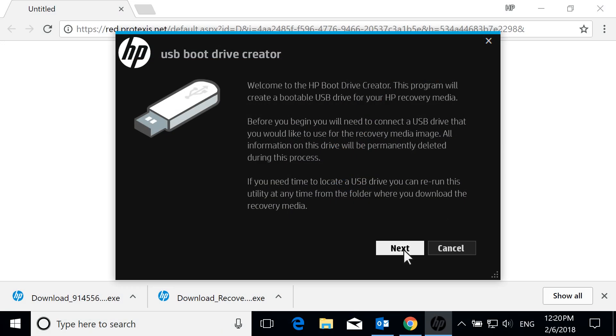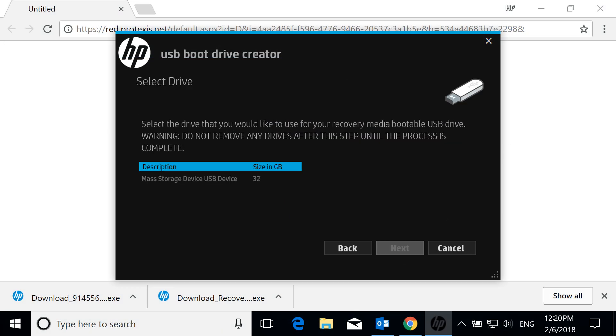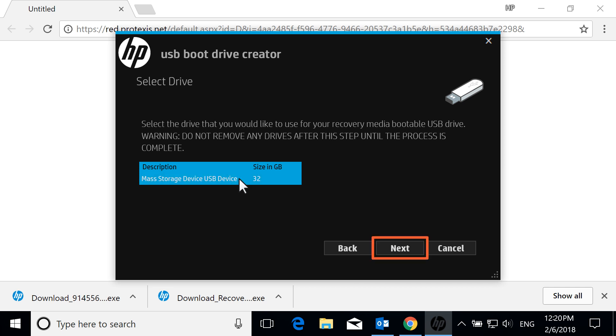Select Next. Select the drive you want to use to create the recovery media, and then select Next. If the USB drive is not detected, connect it to a different port.